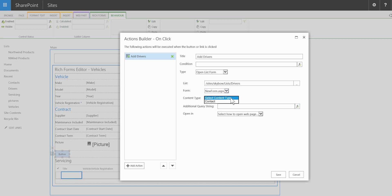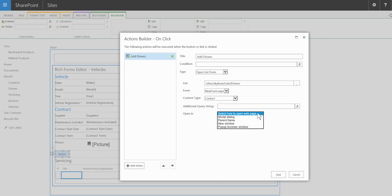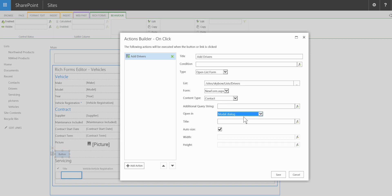I can select the content type which is optional. But we want to create a new contact in this case. We could also pass through a query string variable, as well as choosing how we want to open up the dialog in order to add a new driver. So rather than lose the context of the vehicles list, what I'm going to do is open this up as a modal dialog.